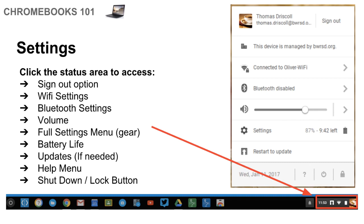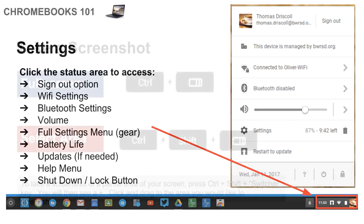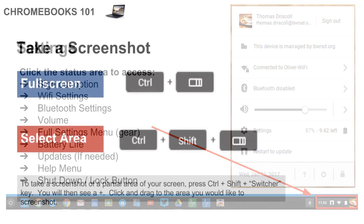There's a help menu, so clicking that question mark will bring you to a lot more help resources to help you navigate the Chromebook. And then, of course, the shutdown and lock button to the bottom right.